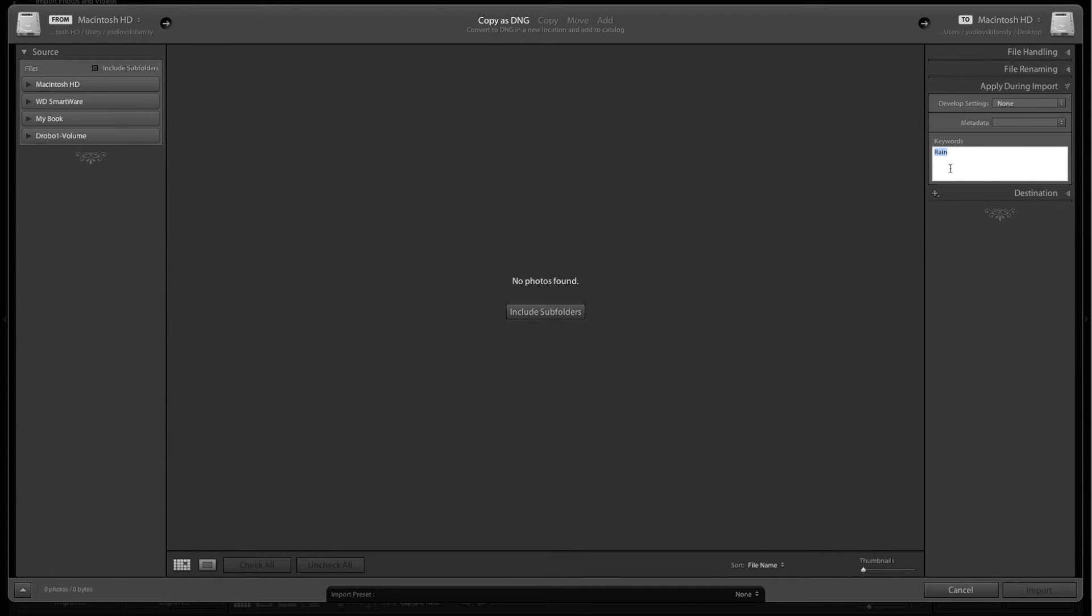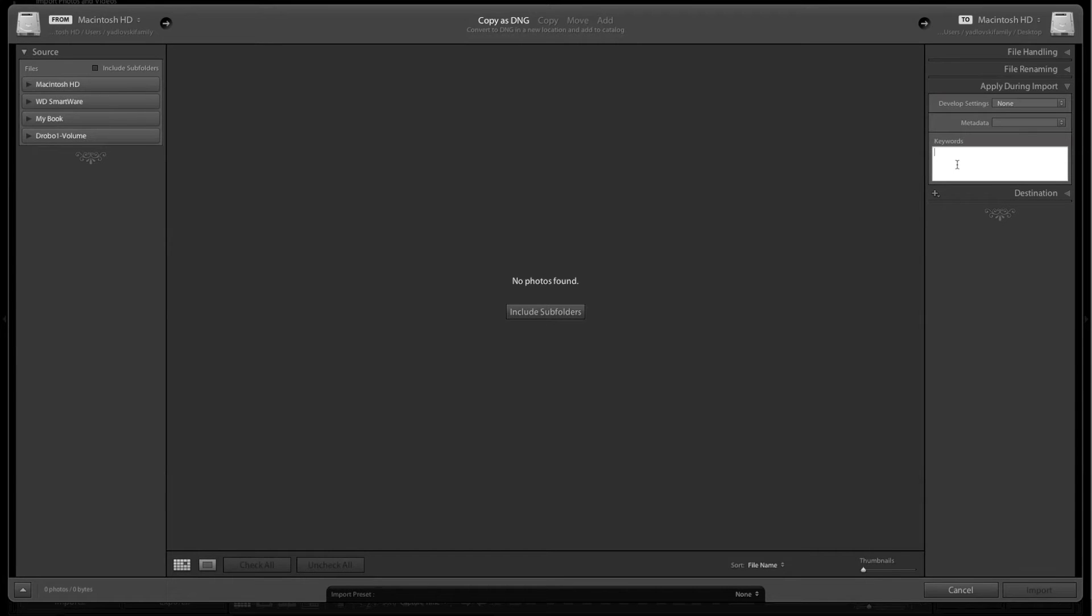Keywords down here. We don't want any keywords at this point. If you know you want a particular word attached to every file that you bring in with this preset, you can type it in here and it'll be included. For me, I'm just going to leave this blank.